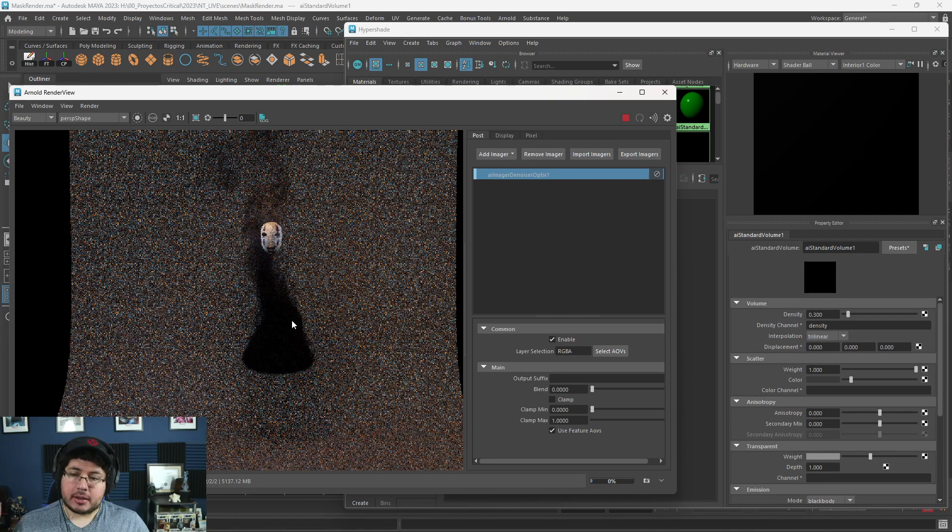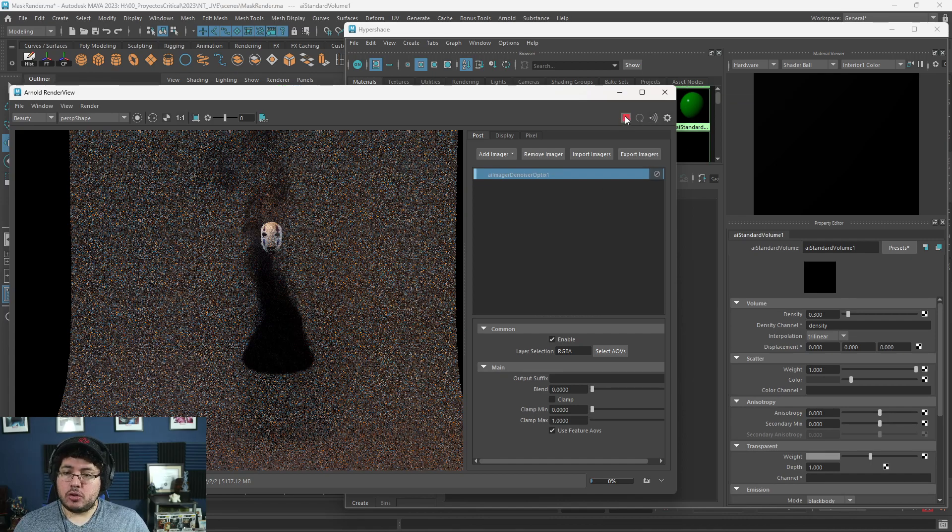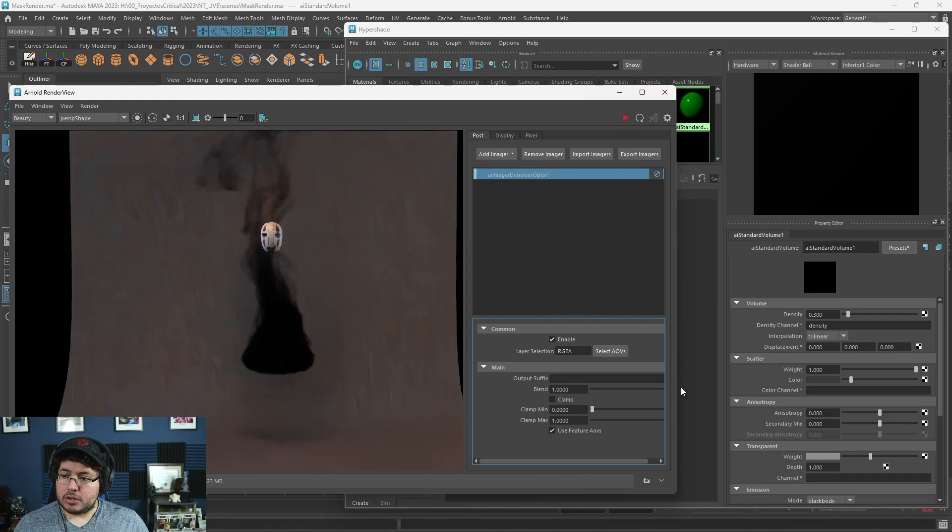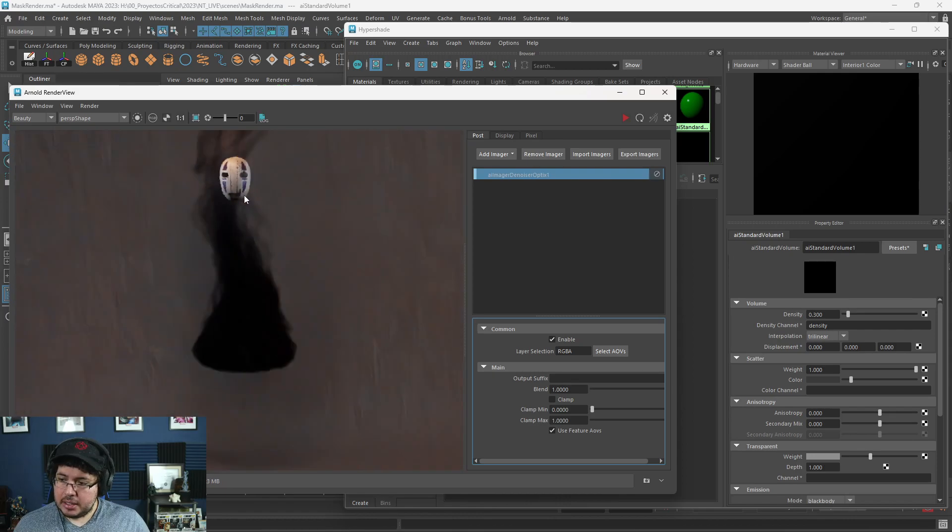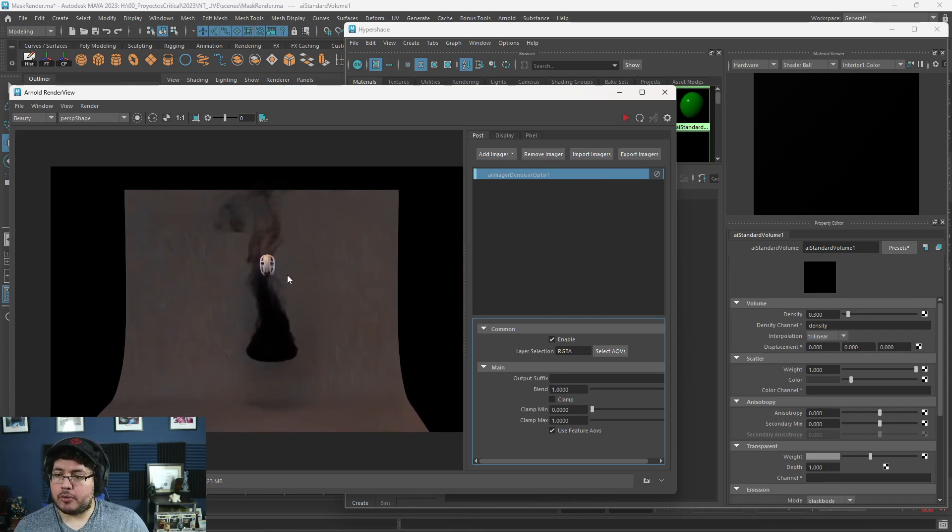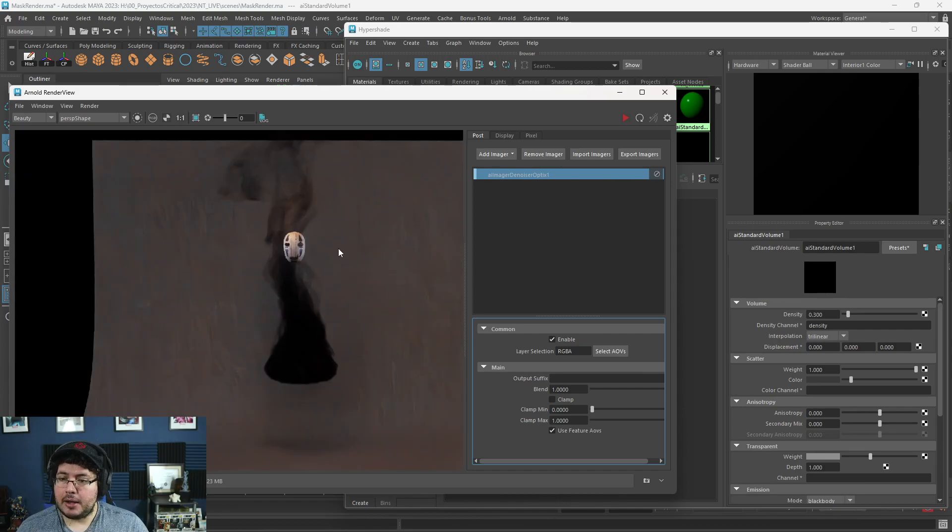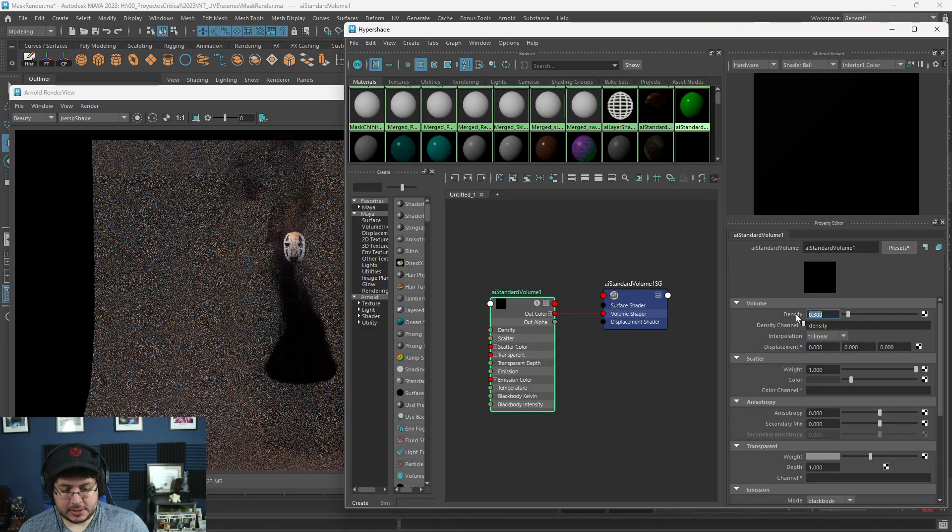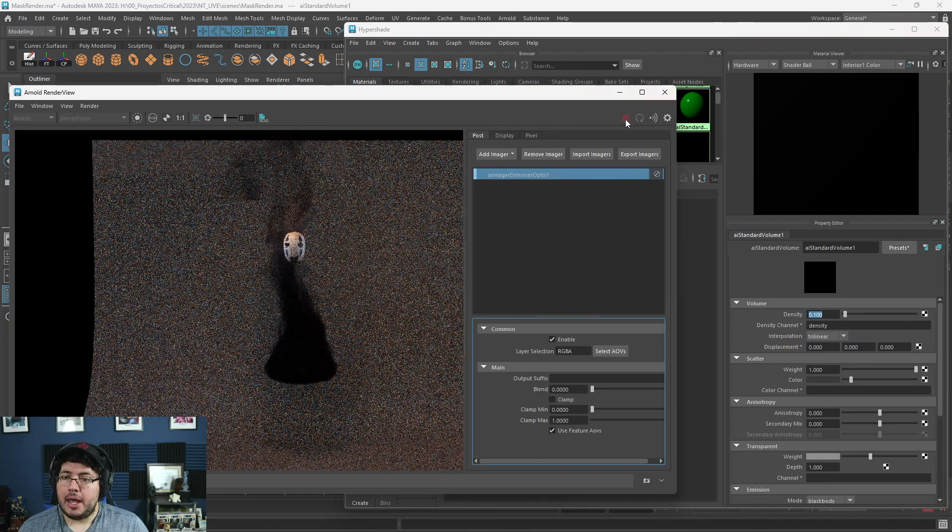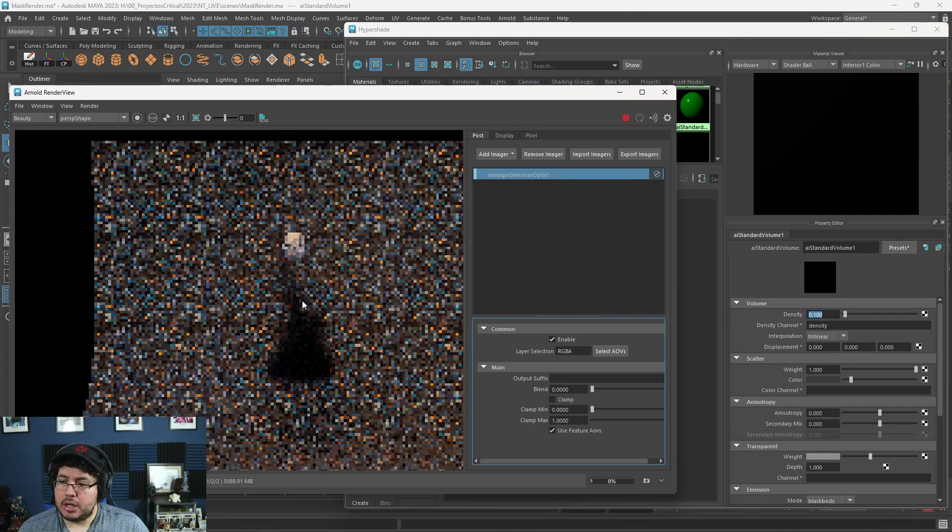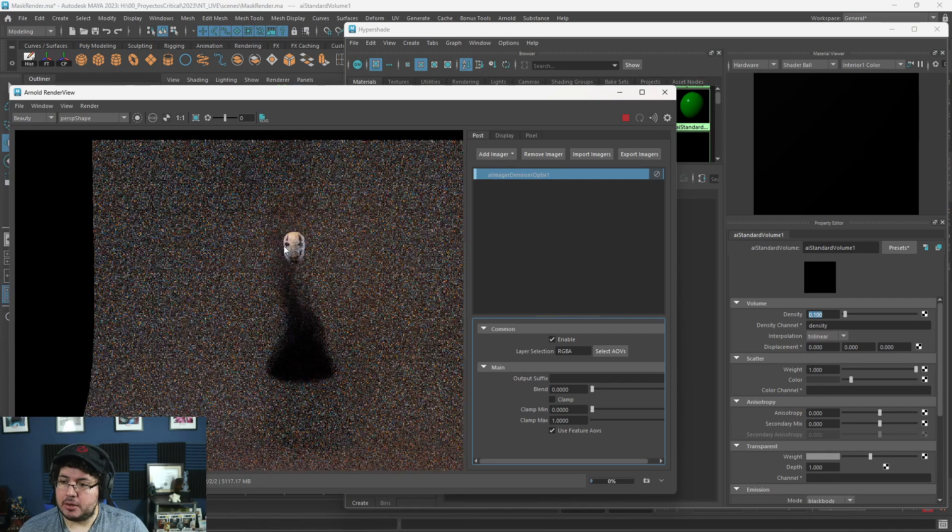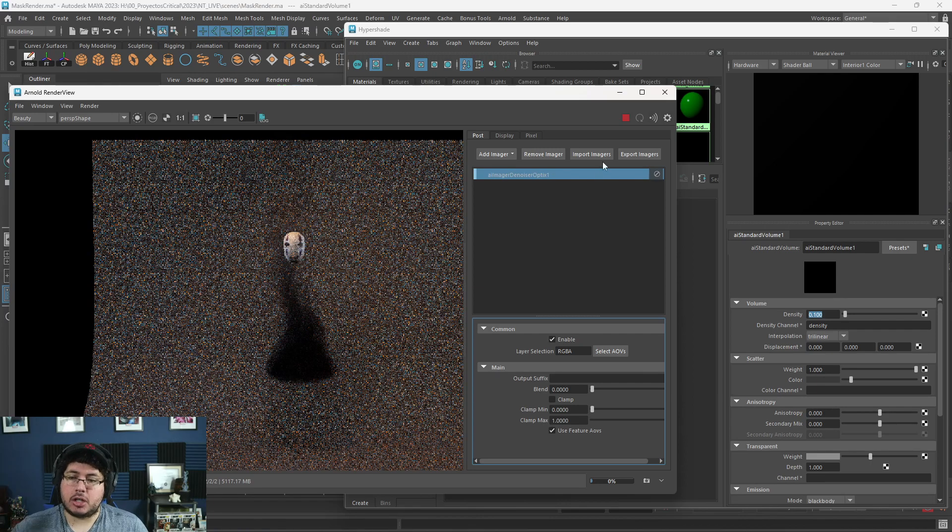Again, we can use the denoiser. I'm going to stop this right here and we can actually use the denoiser. That's the denoiser right there. And it does a pretty decent job of cleaning this up. And not only that, but we can actually play around with the parameters here. So if for instance I go really low on the density to like a 0.1 and we render, the smoke is going to be really thin.